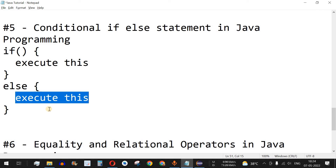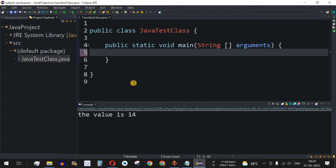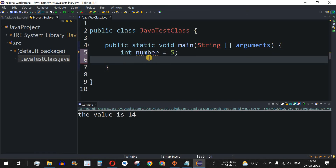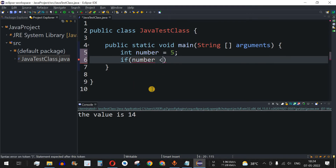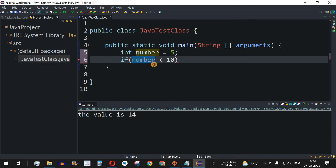Let's understand this with an example. We have an integer variable called number equal to 5, and we want to check whether this number is less than 10. We use an if statement with open and close brackets, and inside we write the condition: number less than 10.